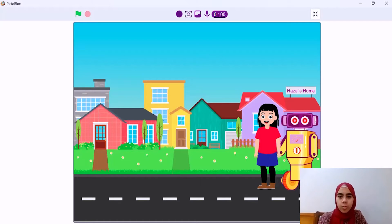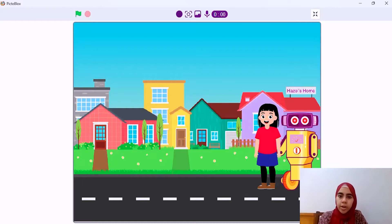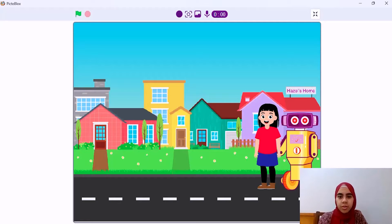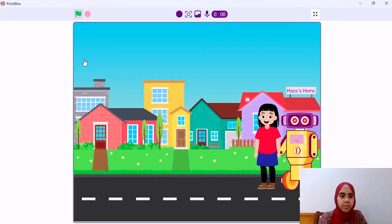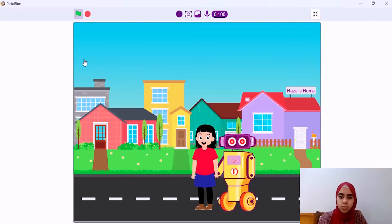When she walks, it walks — forward, back, right, left, anywhere. It follows her. Now she is going to her school, and this teacher will talk to her. Let's see what she will do. She is going to school.